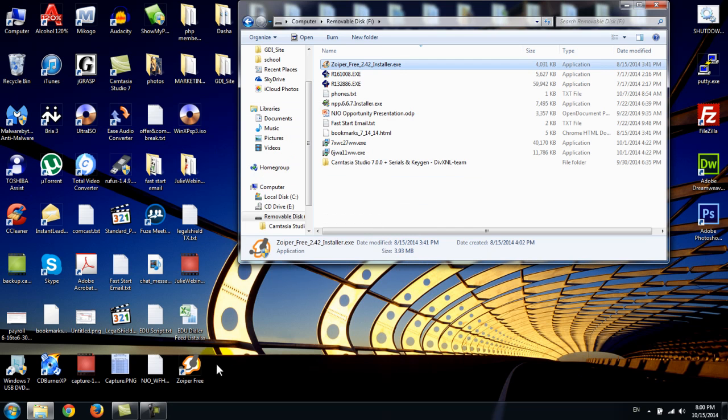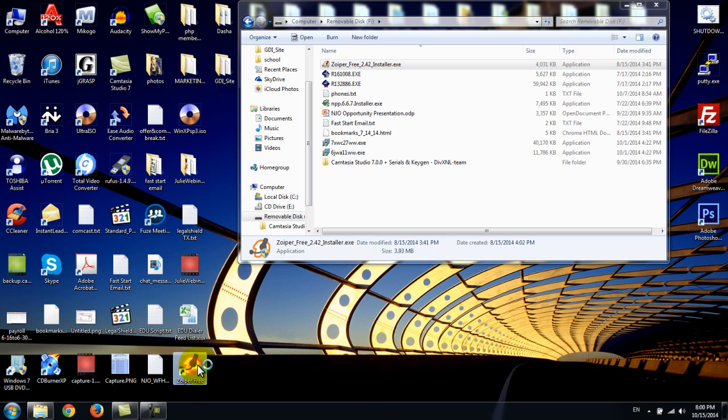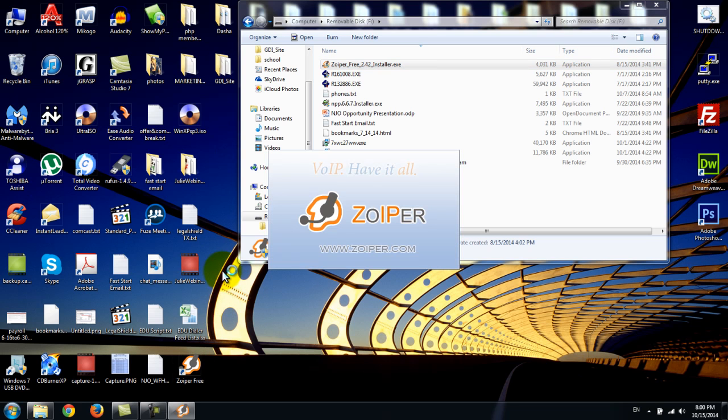This is the most important part. When you launch Zoiper for the first time, it's going to ask you to give it access through Windows Firewall if you're installing it on Windows. Very important that you do it. If you don't, it will not work properly.